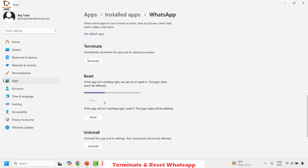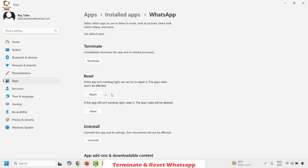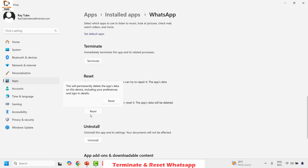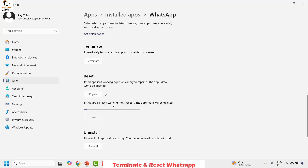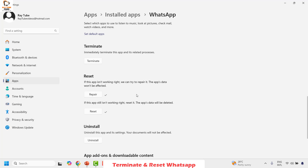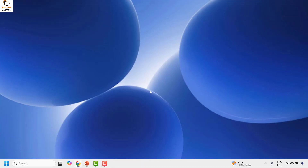This will try to repair your WhatsApp for Windows. Once this is done, go ahead and click on Reset. When you launch WhatsApp for the first time after resetting, you might have to log in again. Click on Reset and then click on Reset again. Once completed, close this window and try to launch WhatsApp to check if your issue has been resolved.